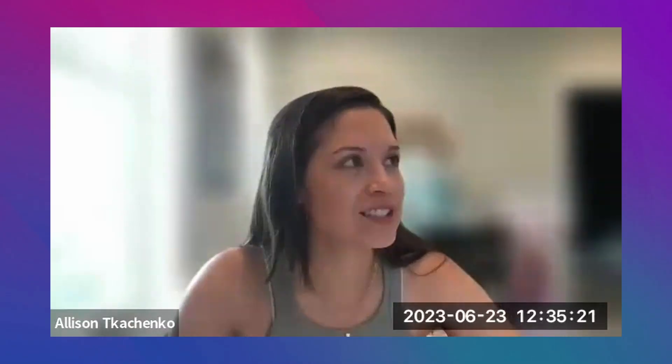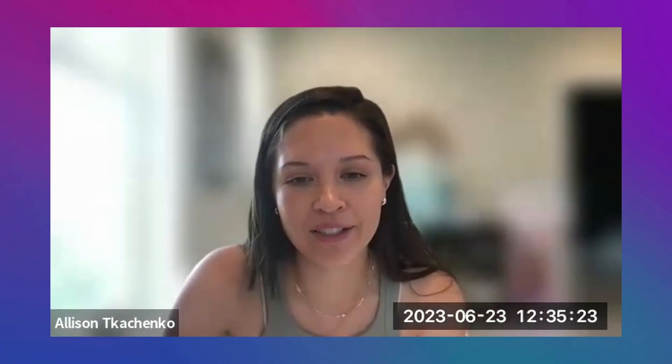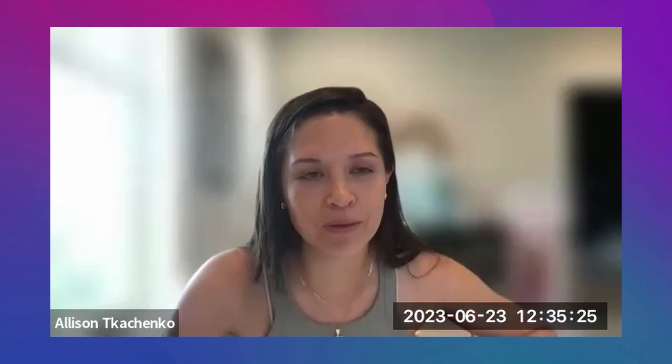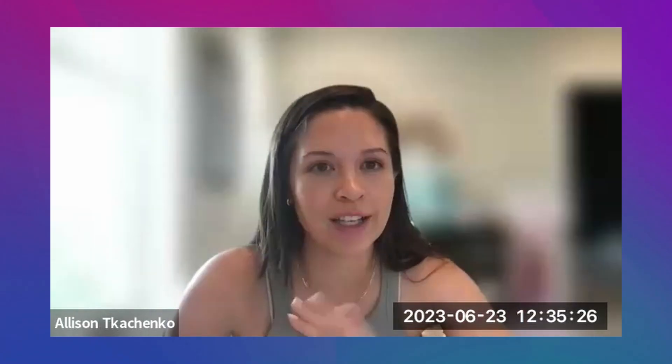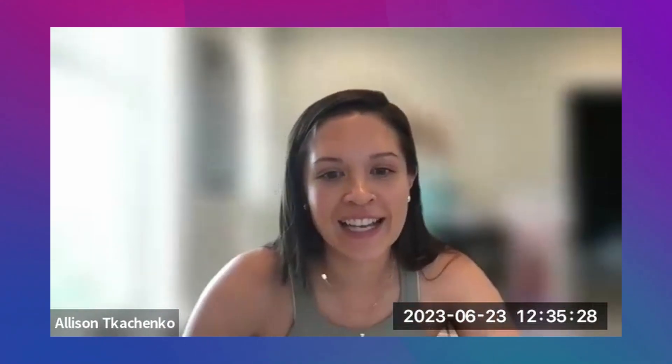I'm Allison Kachanko. I am a senior UX UI designer for WPRO, a large digital marketing agency.